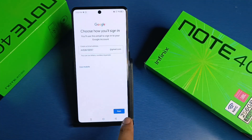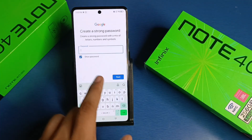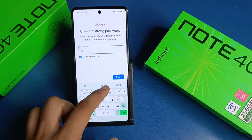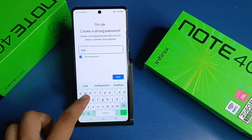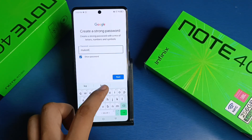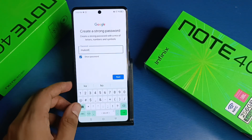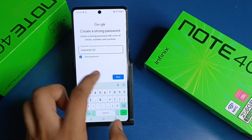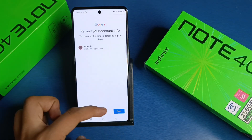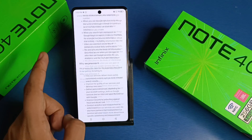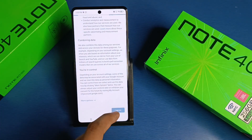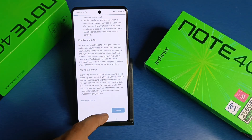Choose from the suggested usernames or enter a new one, click next, then enter your password and click next. Your Gmail ID is created successfully!